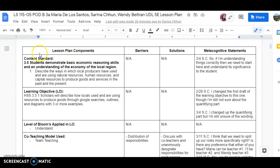What you see on the screen here is the DODL lesson plan that my group members and I created. Our grade level was third grade and our content standard was 3.5, which states students demonstrate basic economic reasoning skills and an understanding of the economy of the local region.